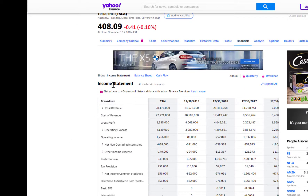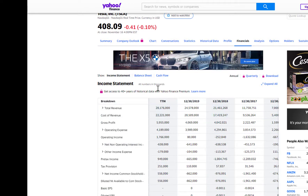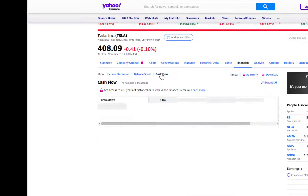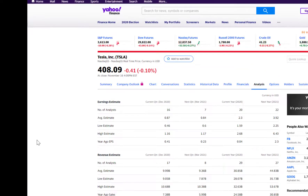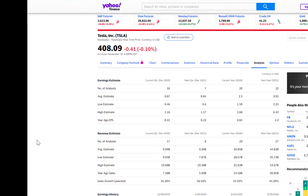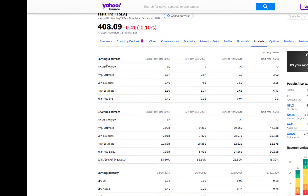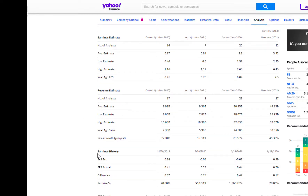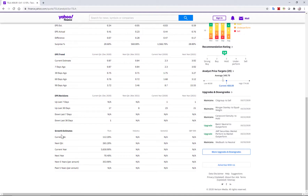Under Financials, you can get the income statement for past years and trailing 12 months, the balance sheet data, and cash flow data. Under Analysis, you get analyst estimates — for example, earnings estimates showing that 16 analysts estimate earnings for the current quarter, with an average of around $0.70–$0.87, a low of $0.46, and a high of $1.16. You also get revenue estimates, EPS trends and revisions, and growth estimates.